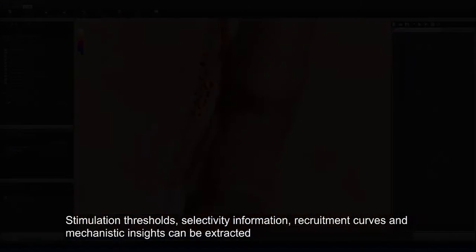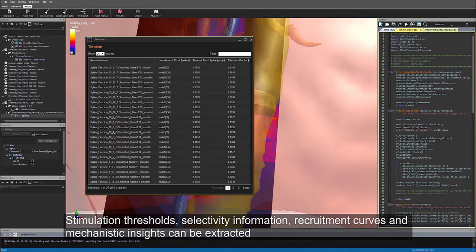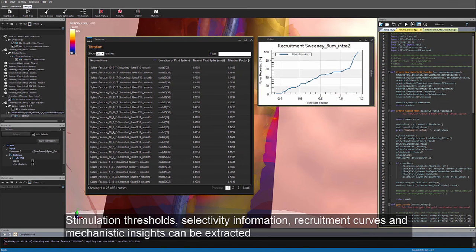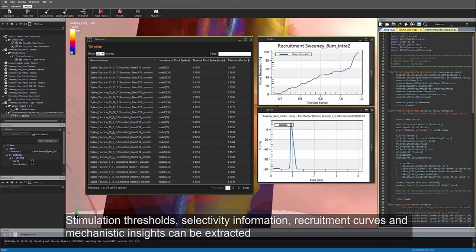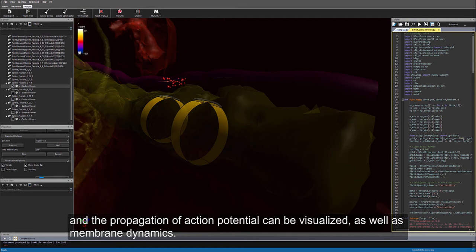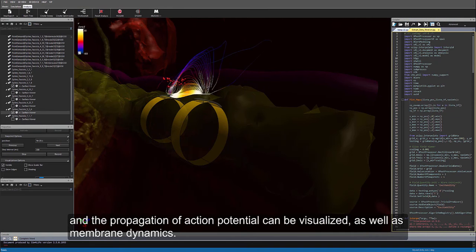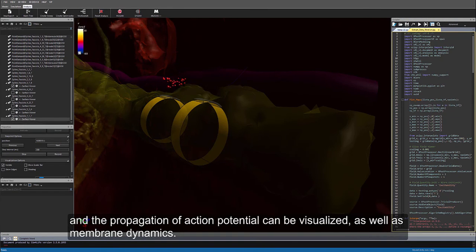Stimulation thresholds, selectivity information, recruitment curves, and mechanistic insights can be extracted, and the propagation of action potential can be visualized as well as membrane dynamics.